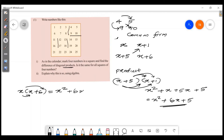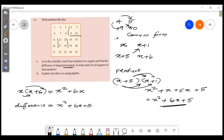Now let's find the difference: x² plus 6x plus 5 minus x² plus 6x. The x² and 6x terms cancel, leaving 5. This proves the difference is always 5.